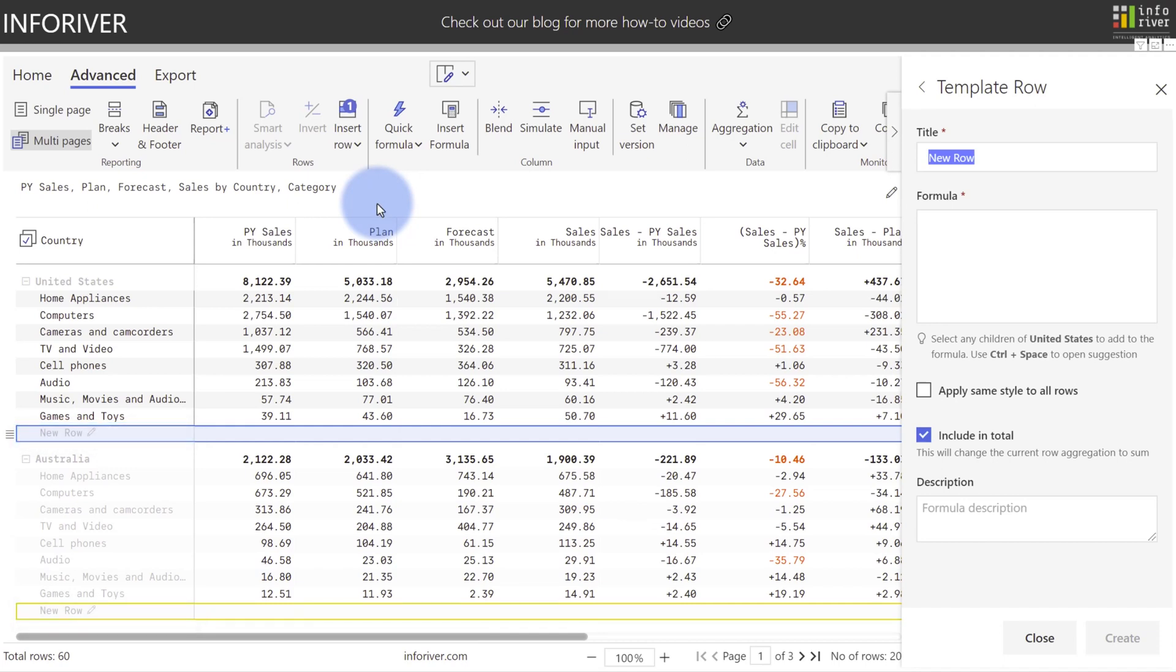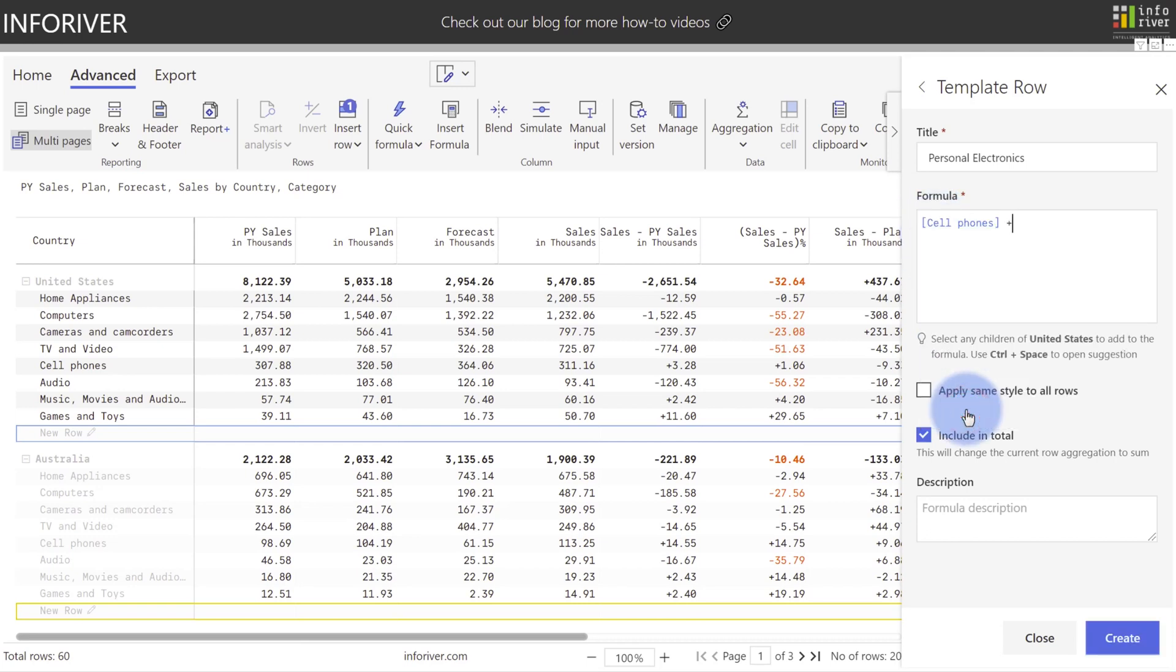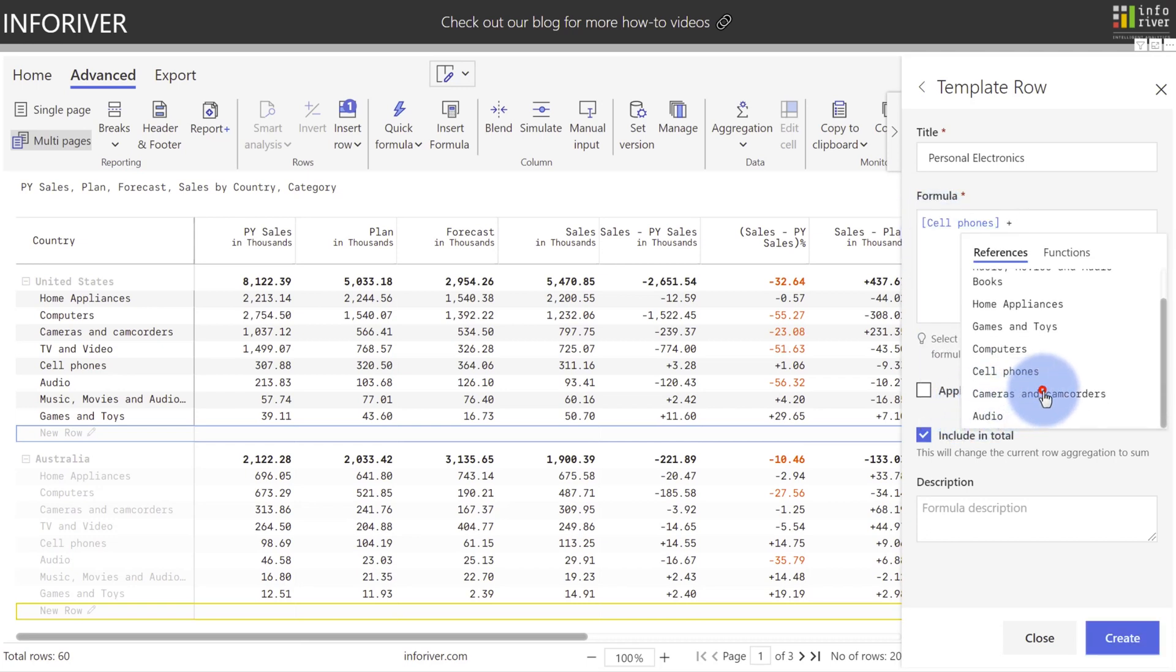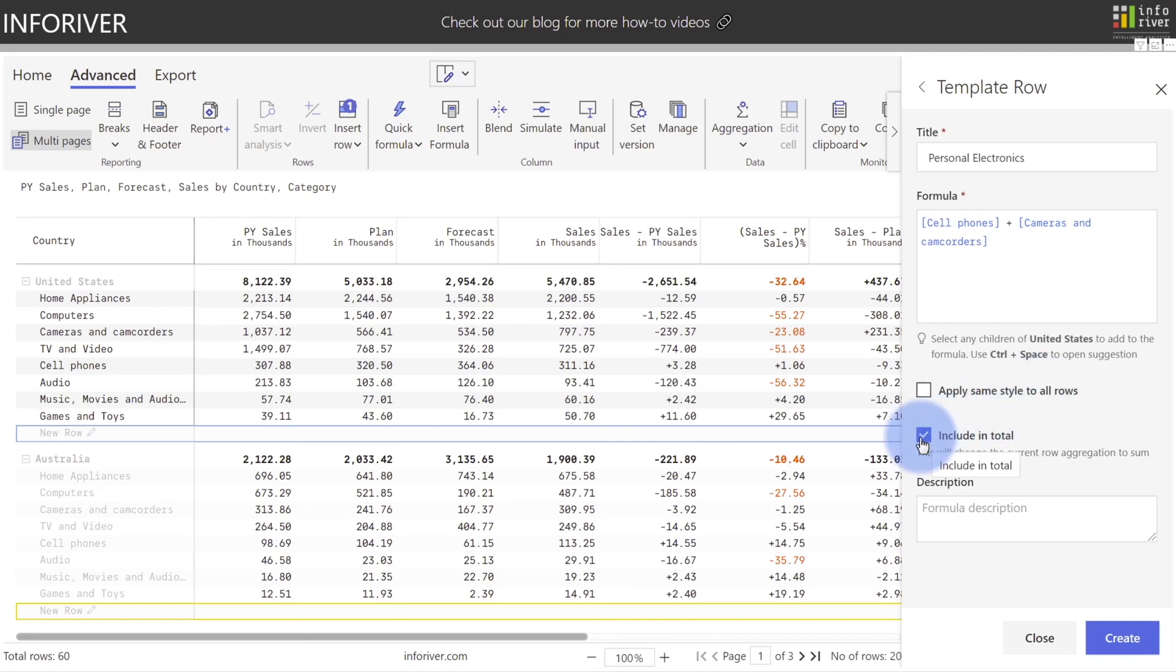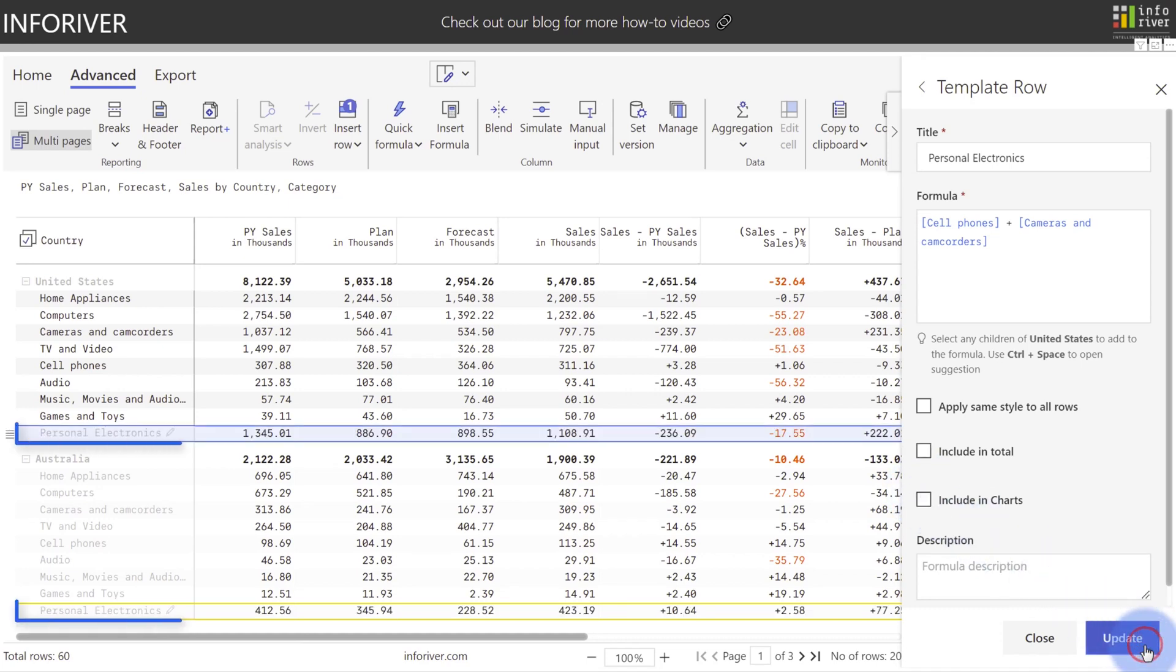So I'm going to select template row, and you can see now highlighted over on the left that this new row will repeat for each of the country parent categories that we have in this table. I'm going to give this category a new name, and using the autocomplete in the formula bar, I'm going to add the categories of cell phones, cameras, and camcorders together. I'm going to select cell phones from this dropdown here, and then add cameras and camcorders together as well. Since this is a combination of data that already exists, I'm going to exclude from subtotal, which also excludes it from charts by default. Select create, and you'll see that they now created a repeating row adding those two categories together across all of my different countries as a parent category.